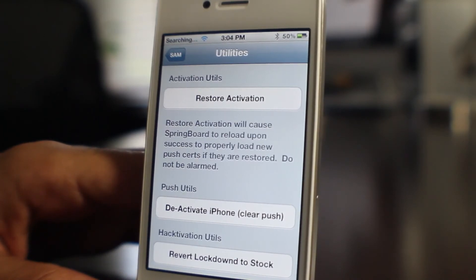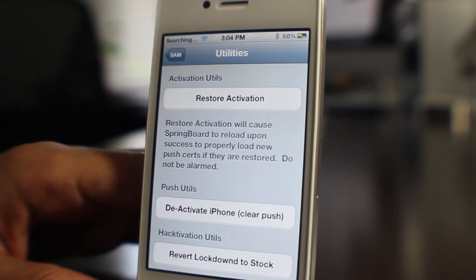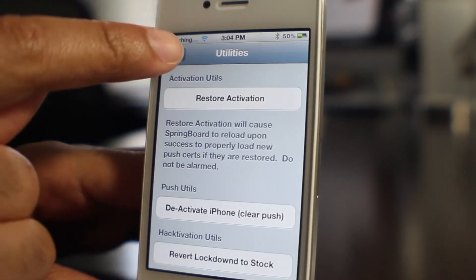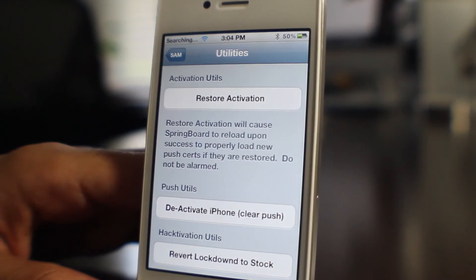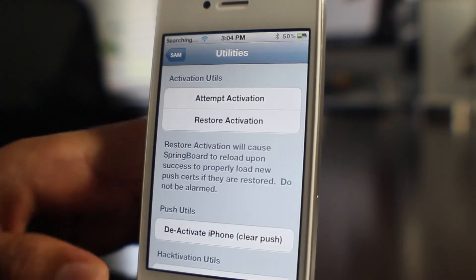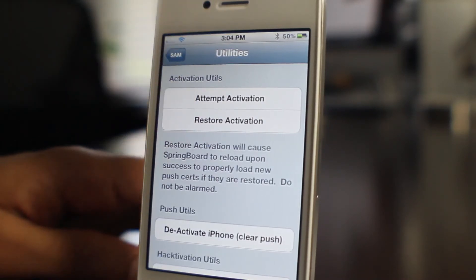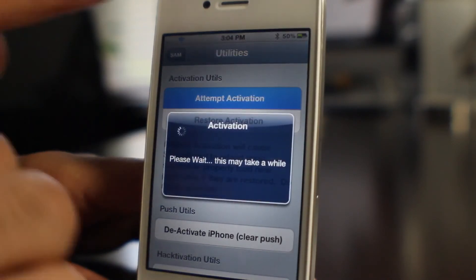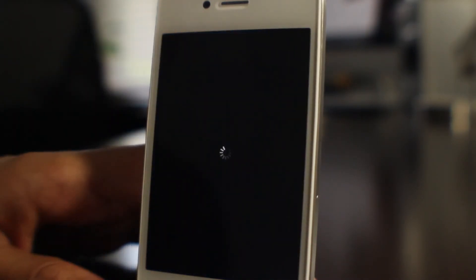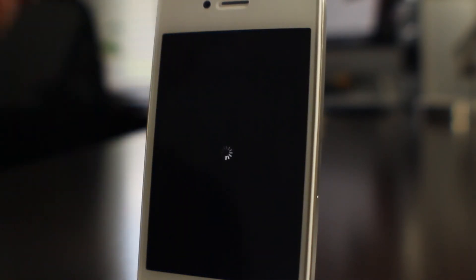Going back and forth between SAM and Utilities isn't going to make a difference. It will appear by itself — there it is right there. All you do is tap 'Attempt Activation.' It'll respring and then in a few seconds you'll be back on AT&T or whatever your primary SIM card is.